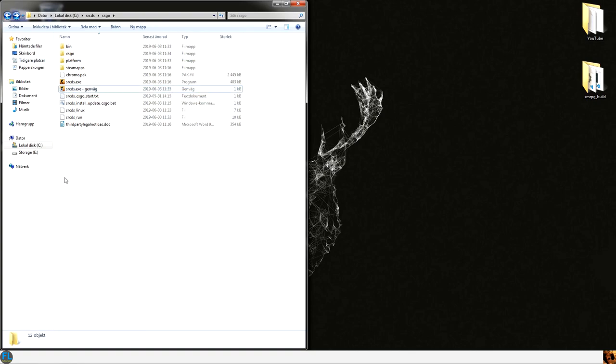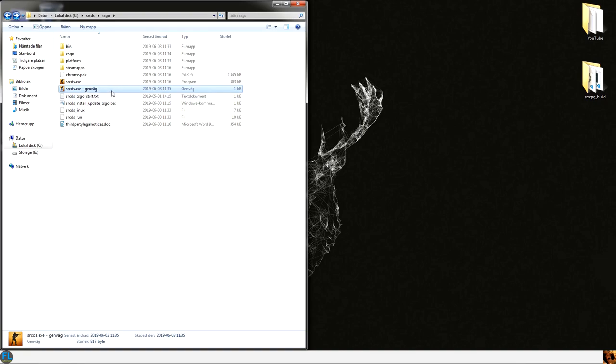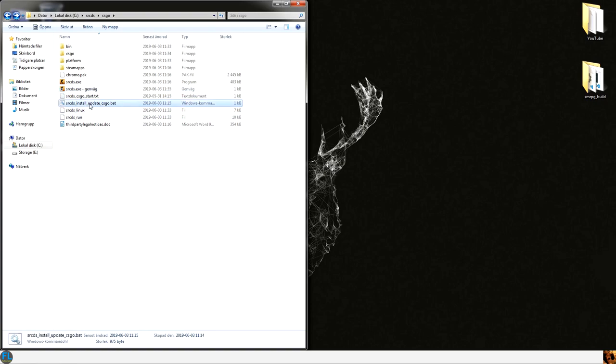And start the server by clicking on this icon here. And you should rename this to CSGO server start or something. And if you need to update the server then you just have to click on this script.